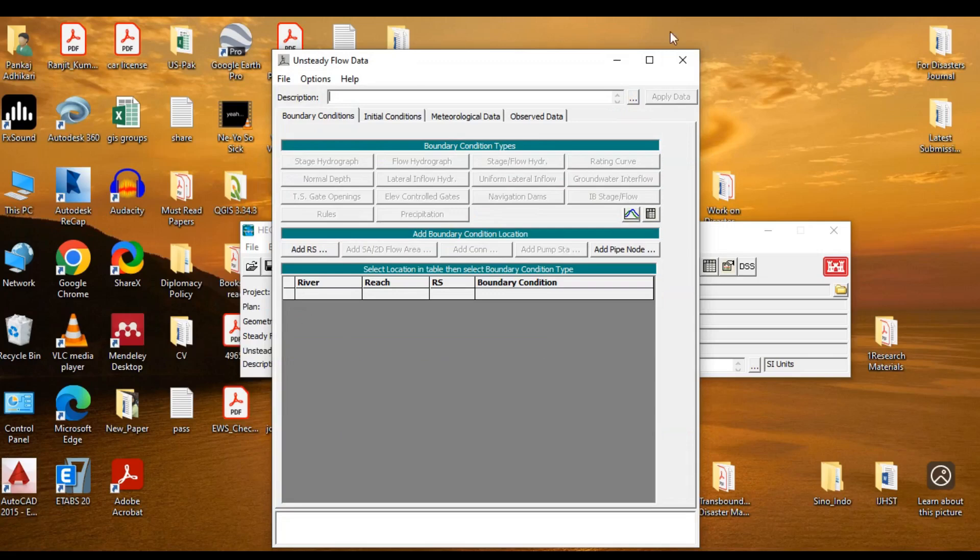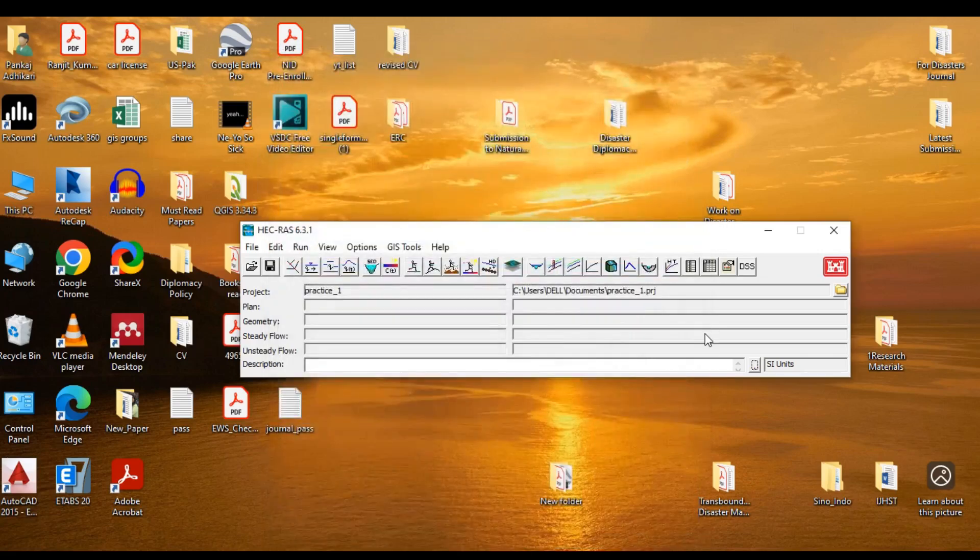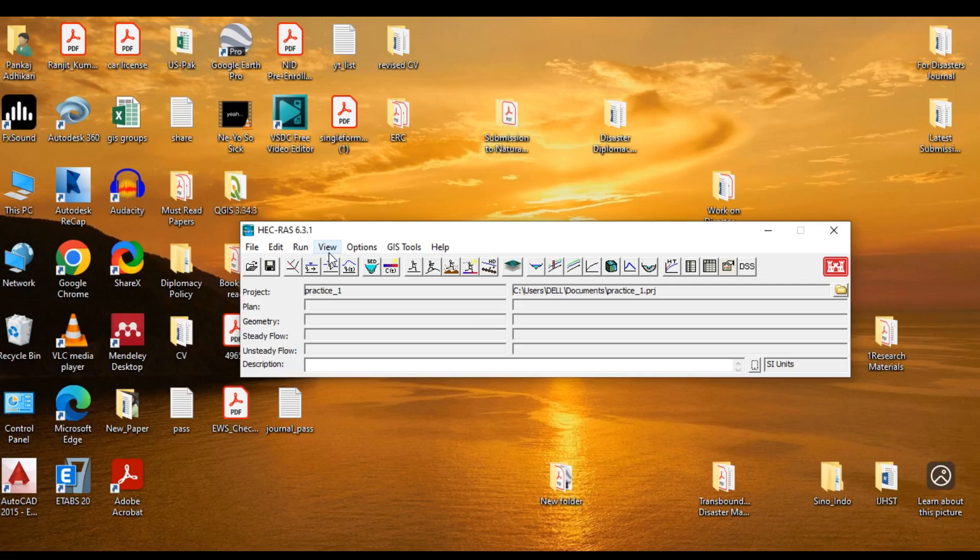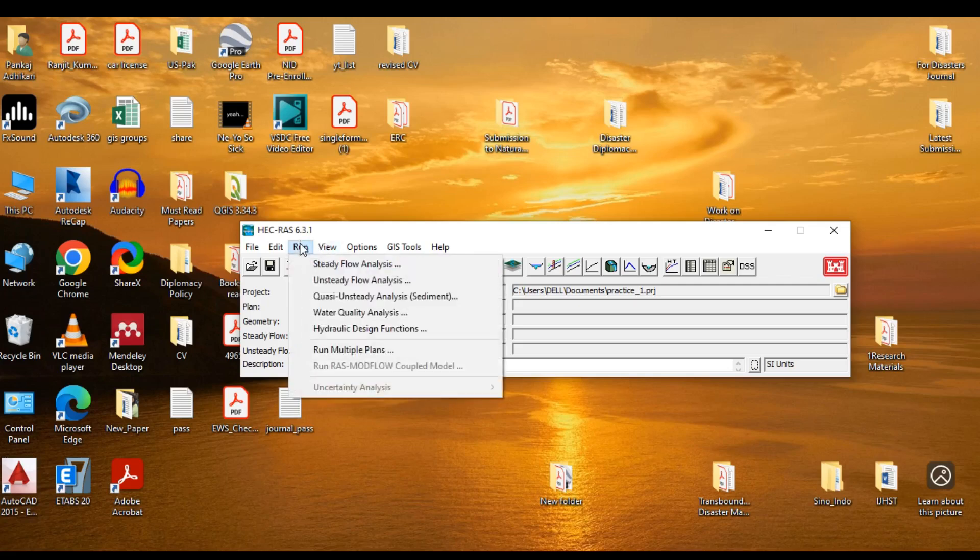Similarly, for the unsteady flow. Now, it starts to look scary. But don't worry, not all options are required for the project you are running. You need to select only those options that are relevant for your project. Now, after you have finalized the geometric data and entered the parameters value, you should run the analysis. Now, you can choose the option which best suits the modeling that you are performing.